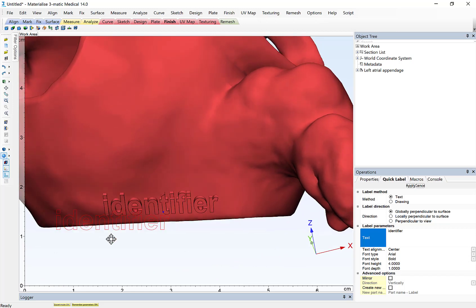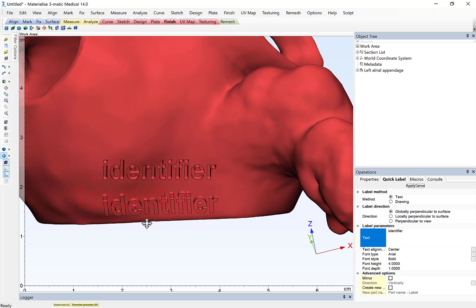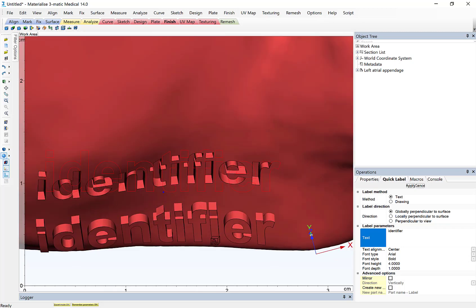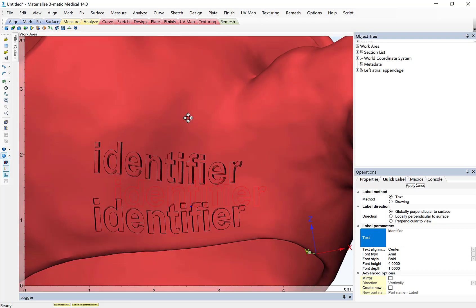If I want to apply a debossed label, I simply hold my control key when I apply the label, and that will deboss the label into the surface of the anatomy.